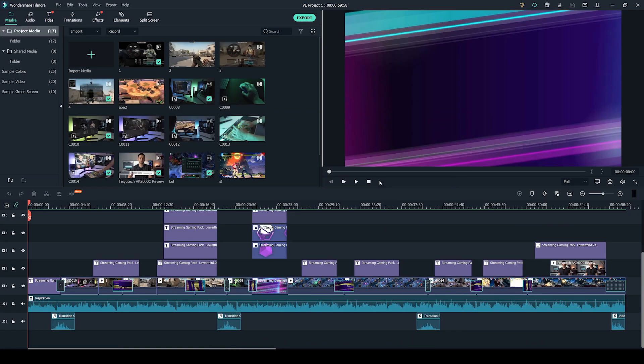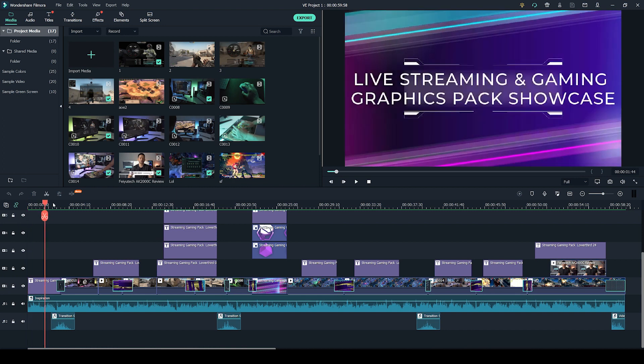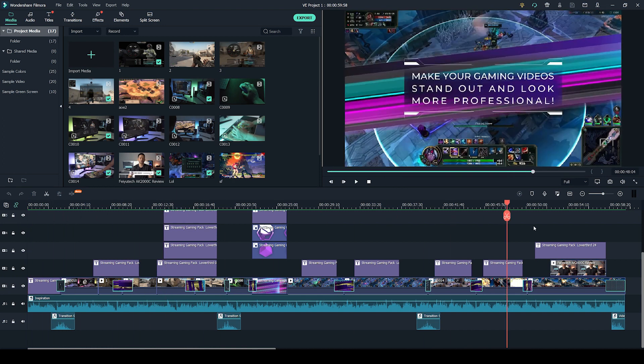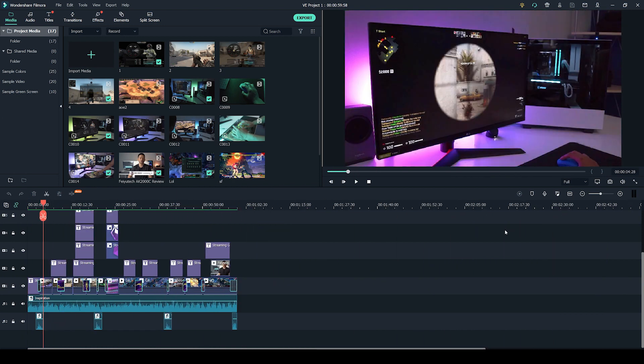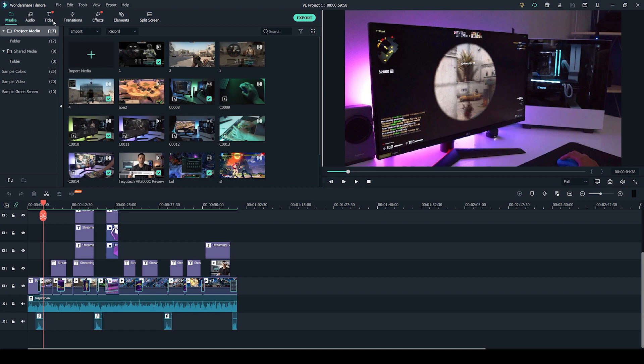Okay, so here we are in Filmora Video Editor. My project is here on the timeline. I see all my clips already pre-edited for you guys, and in this video I'm showcasing some of the things you get in the gaming and streaming pack.